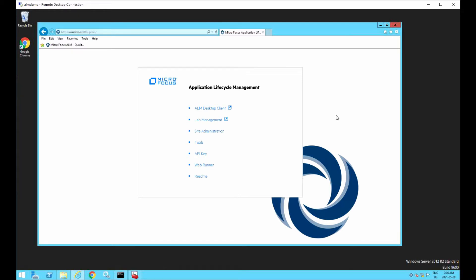What's up, YouTube? So today we're going to do a demonstration of how to configure ALM with secure connectivity, so SSL, for example.